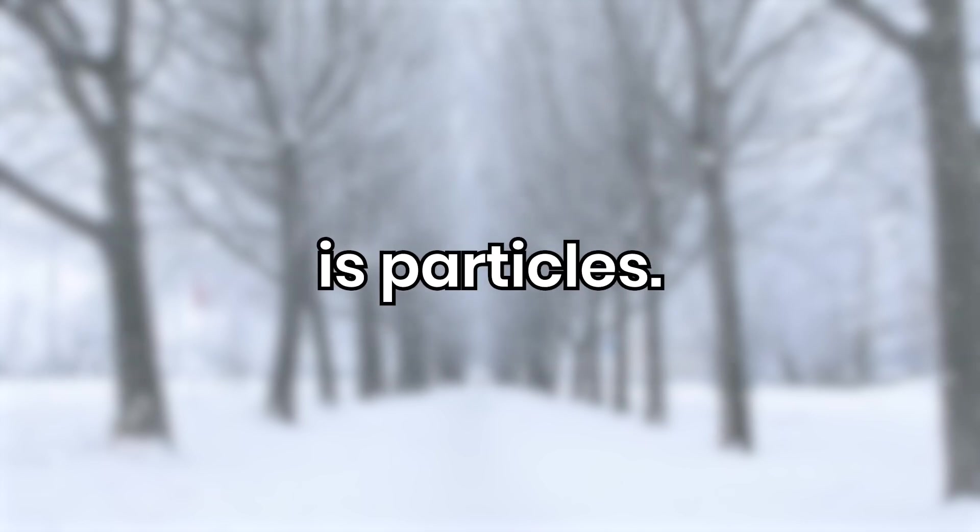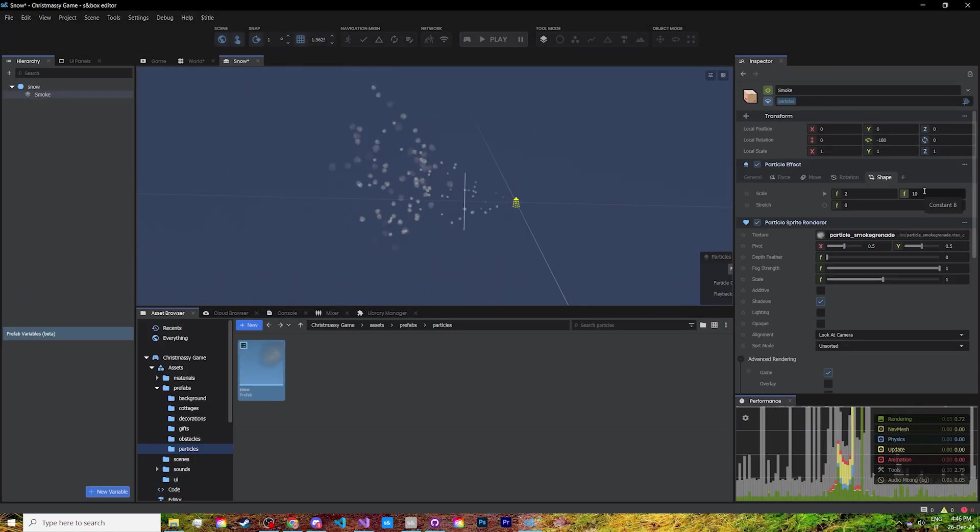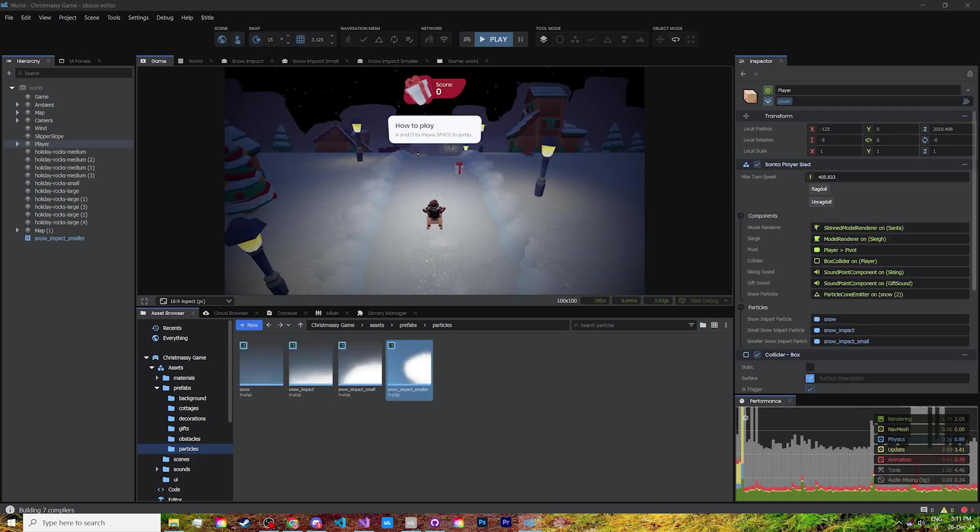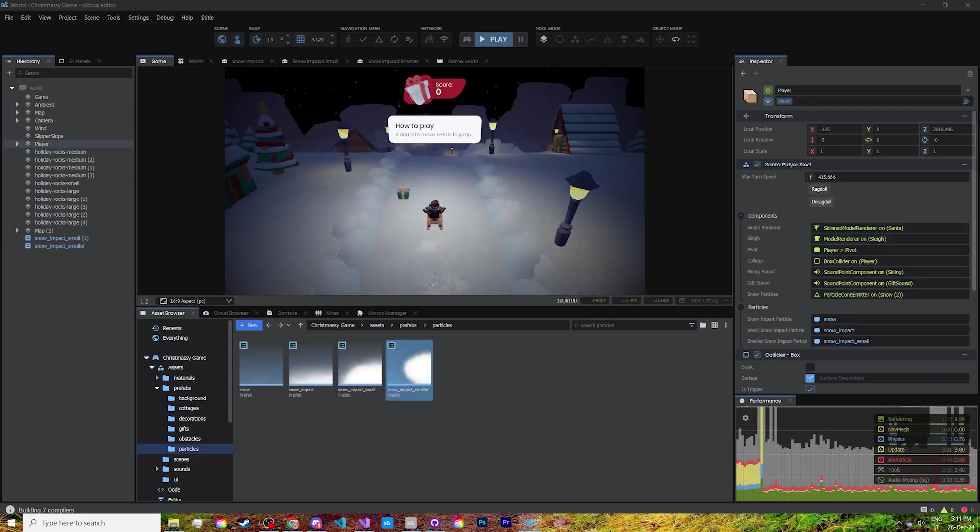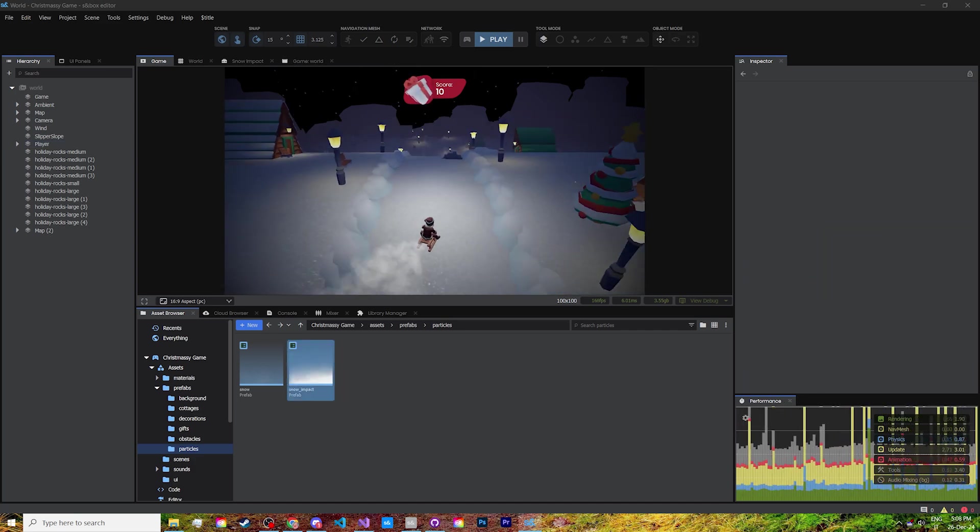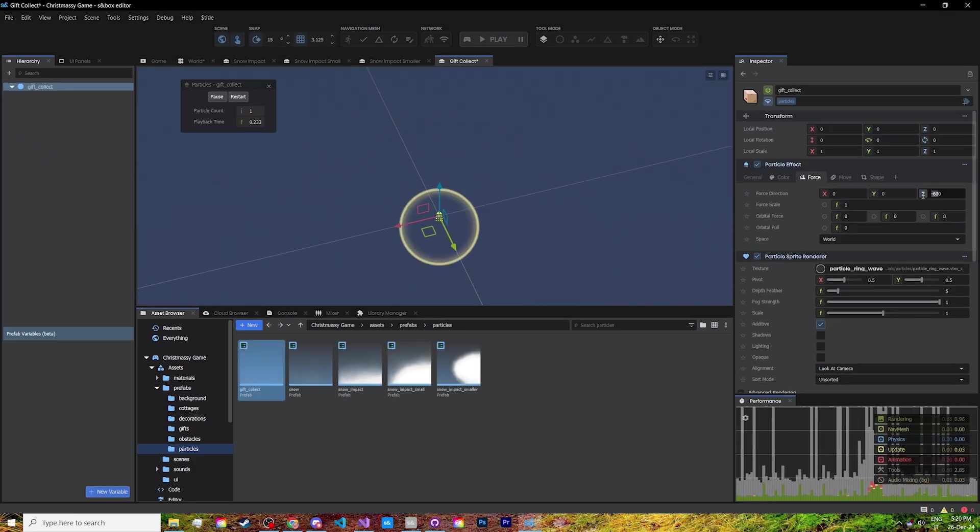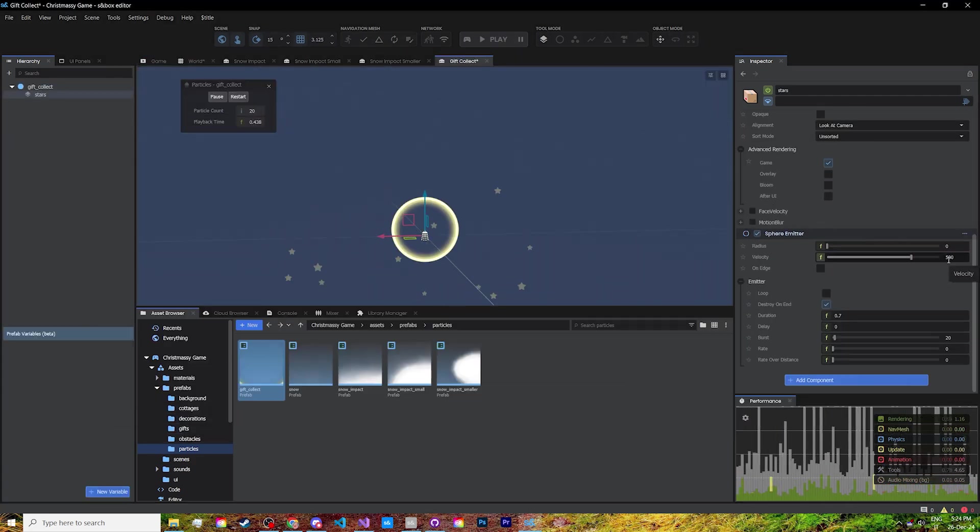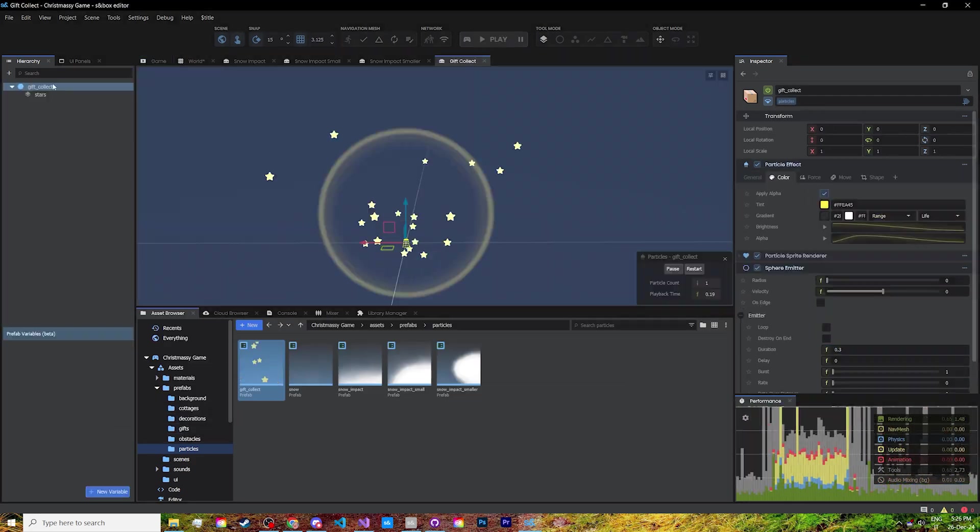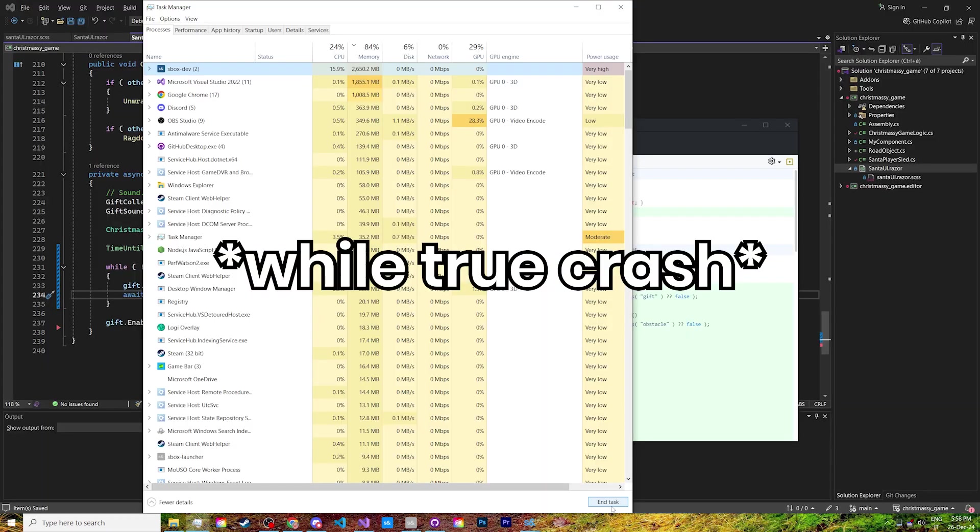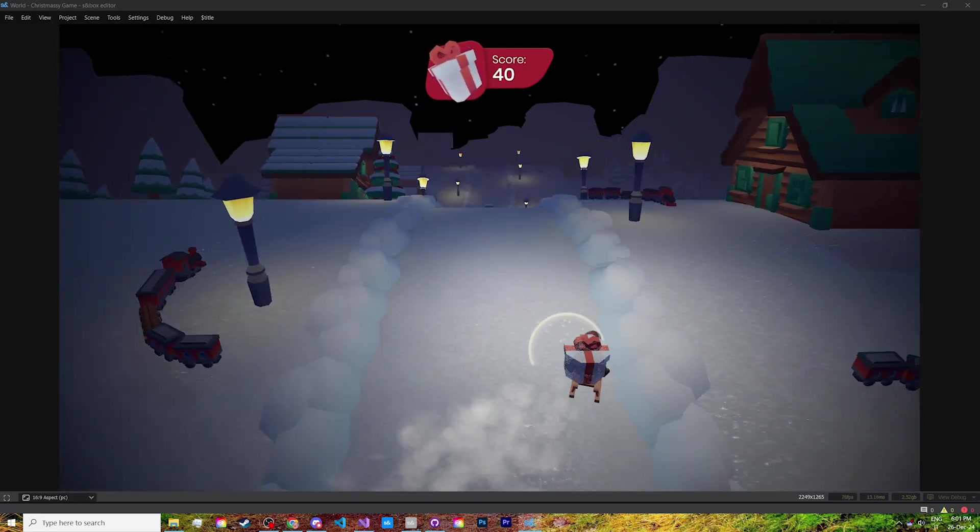Now all that's left for visuals is particles. A continuous stream of snow coming off of the back of the sled gets more powerful if you speed up and swerve. Then two different snow impacts, one for landing after you jump, and one for when you hit an obstacle or fall off track. Lastly, a cool effect for when you pick up presents, combining a growing circle sprite with a few shooting stars for this one. And while I was at it, I made the gifts float away instead of disappearing instantly.